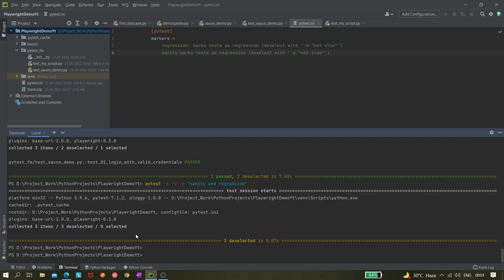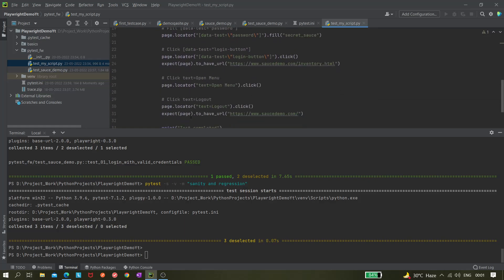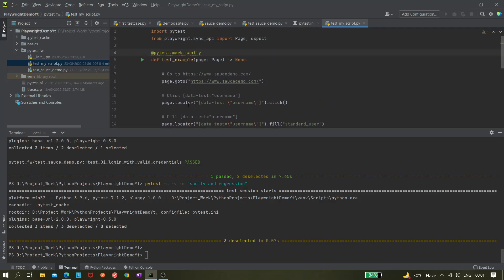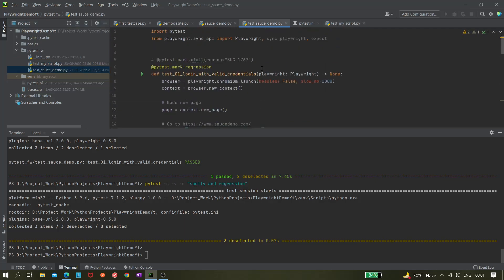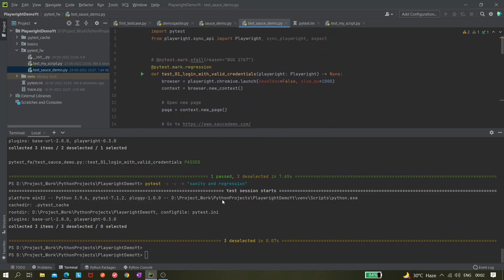It shows zero deselected — wait, actually zero selected. Why? Because we want to execute both sanity and regression with the `and` operator. With `and`, both conditions must be true simultaneously, meaning both 'sanity' and 'regression' must be present on the same test. But here each test is marked as either sanity only or regression only, not both.